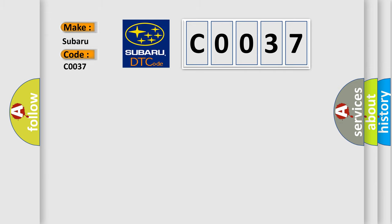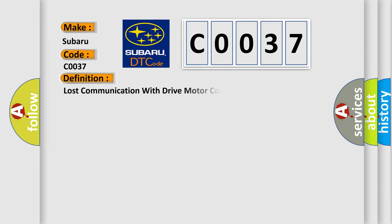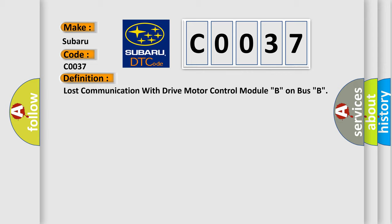The basic definition is: Lost communication with drive motor control module B on bus B.